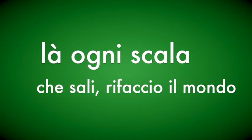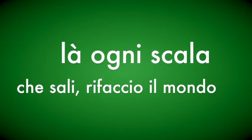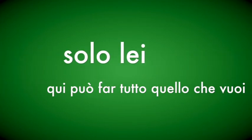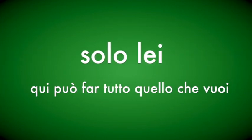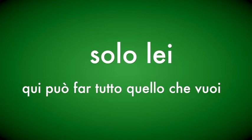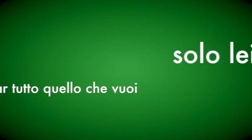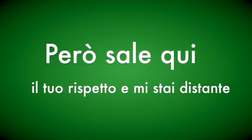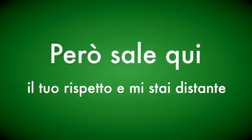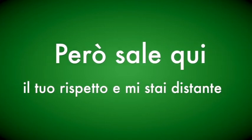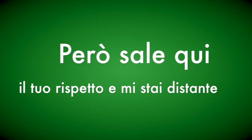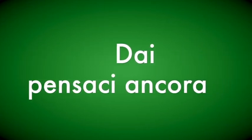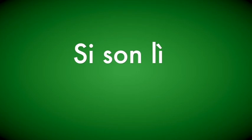È sempre un signore. La ringrazio, signor Rohr. Spero sempre che mi stia accanto. La saluto.